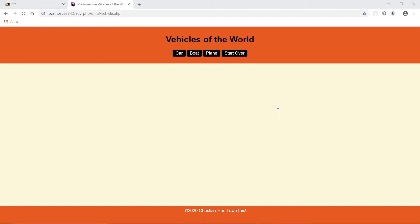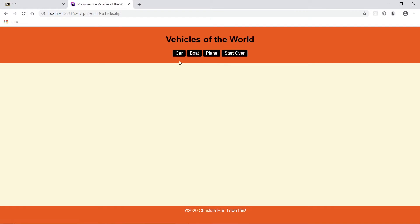So in this part I'm going to implement the front page to instantiate these three objects. When we click on the boat, or the car, or the plane, we're going to instantiate the car and then show the information down here. In addition to that, we can also show the different functionality for this object, like start engine, stop engine, accelerate, brake, and so forth.